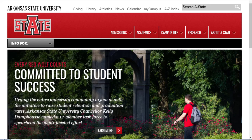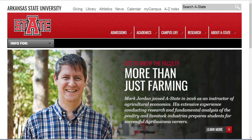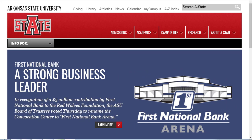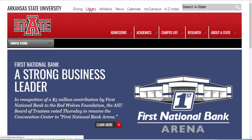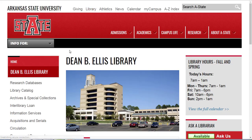Today I'm going to give you a quick overview of the library's homepage so that you know more about the library's resources and services that we offer. You can get to the library's homepage from any A-State webpage — it's the second link at the top after giving. So let's take a look at what we have here on the homepage.